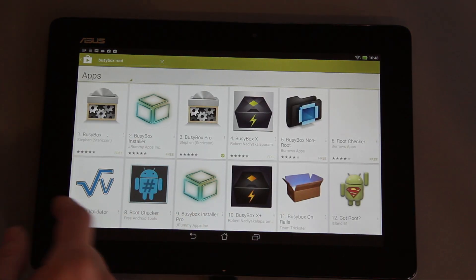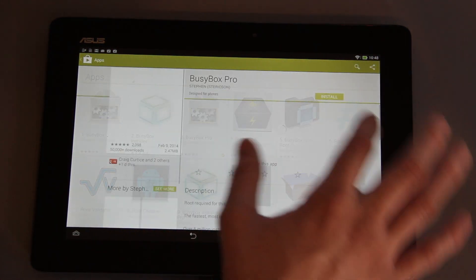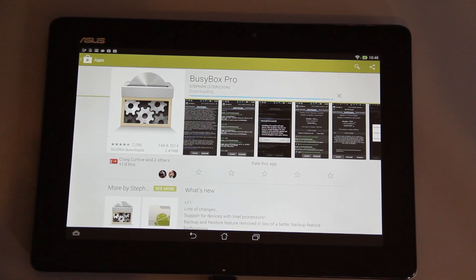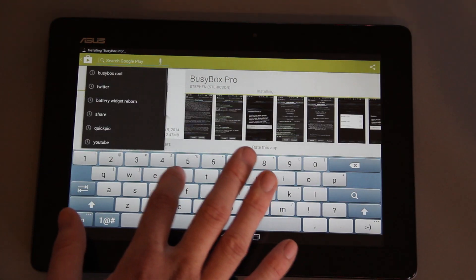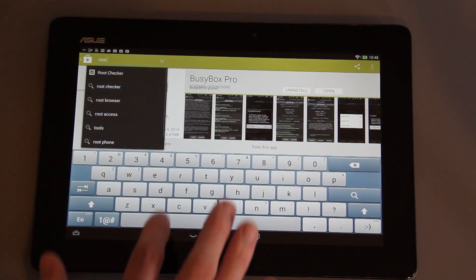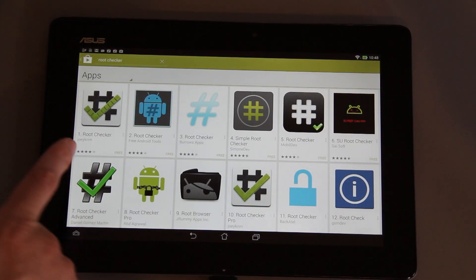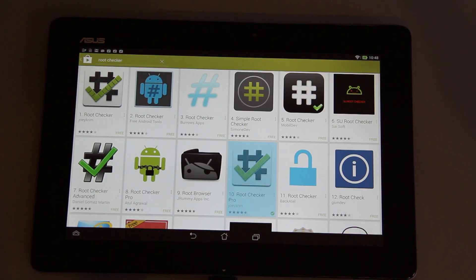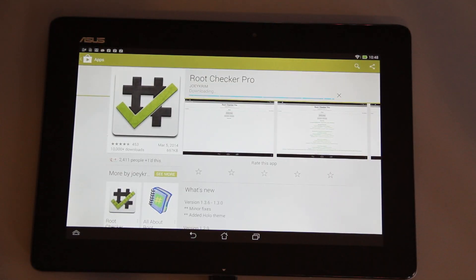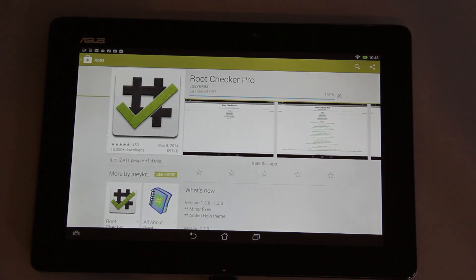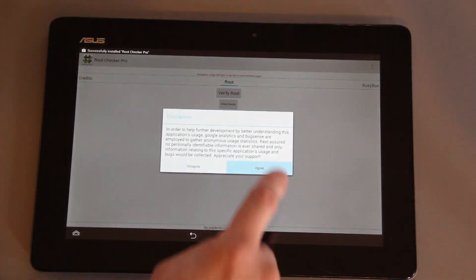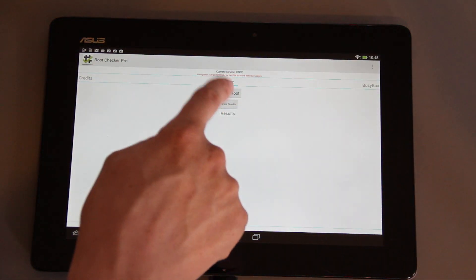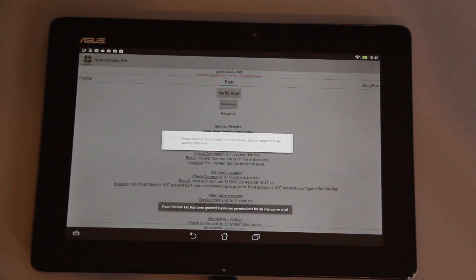Now you can go to the Play Store and download an app called BusyBox. There is a free version, but again I paid for the pro because if it's anything related or I support the developer, I try to purchase the pro version. To verify that we have root, we can download Root Checker by joeykrim. There are many different versions, so please make sure you download the one by joeykrim. There is a free version, but again I paid for the pro. It just gives you more information, there's no ads and stuff like that.